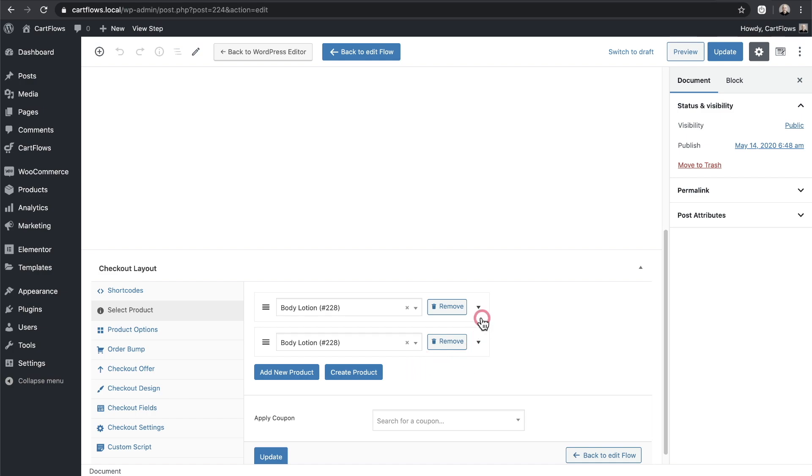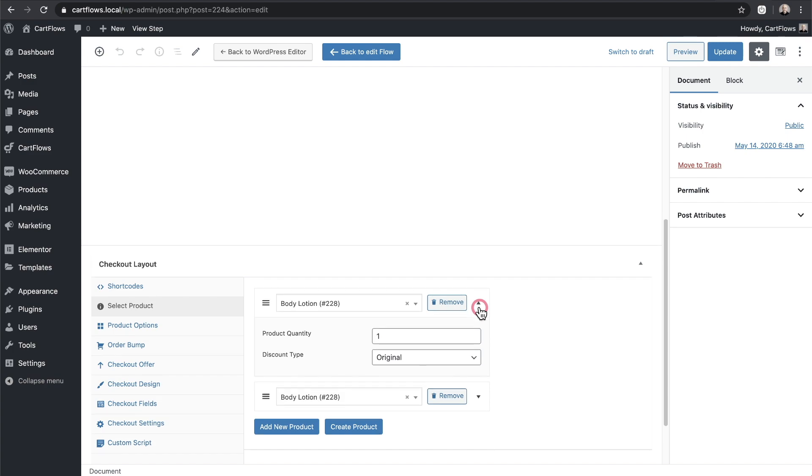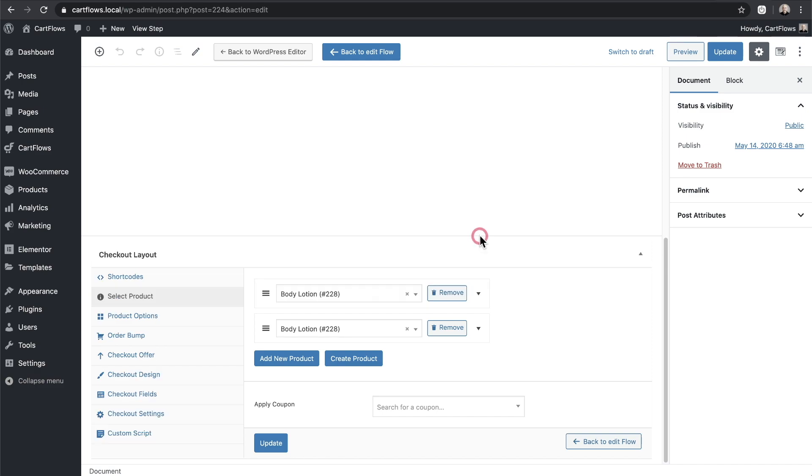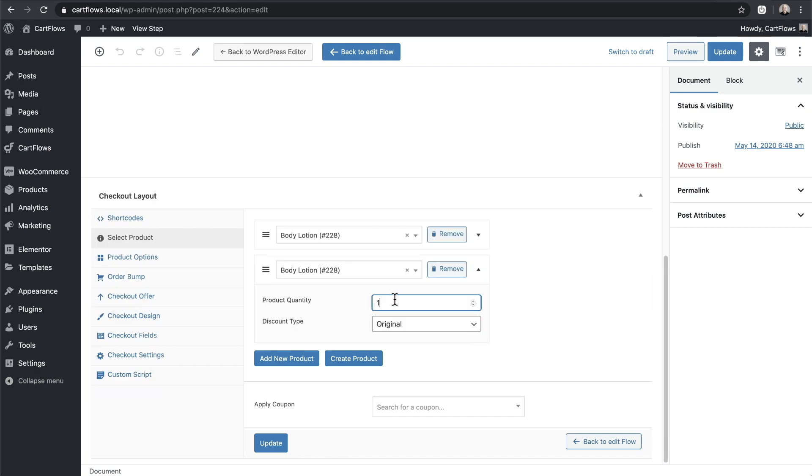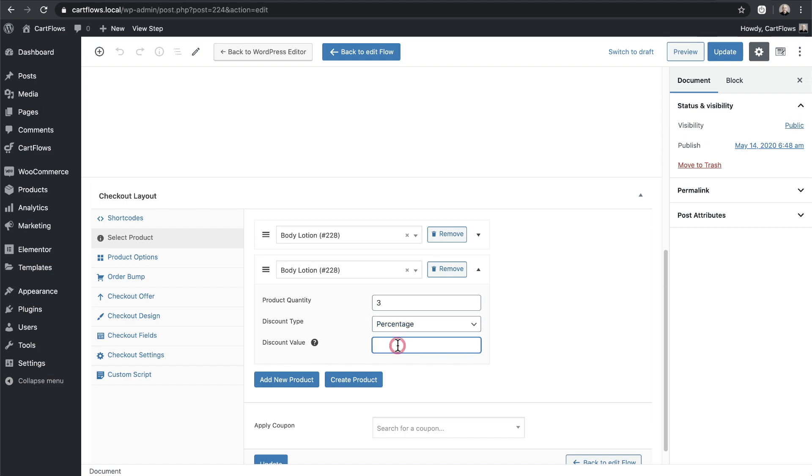Now that I've done that we have options here on the right. So when I click right there it's going to give me the quantity and the discount options. I don't want to discount this first item but I do the second one right here. I want to change the quantity to three and for the discount I'm going to put a percentage discount of thirty three point three three four, which is going to take the cost of the third item off of the total.